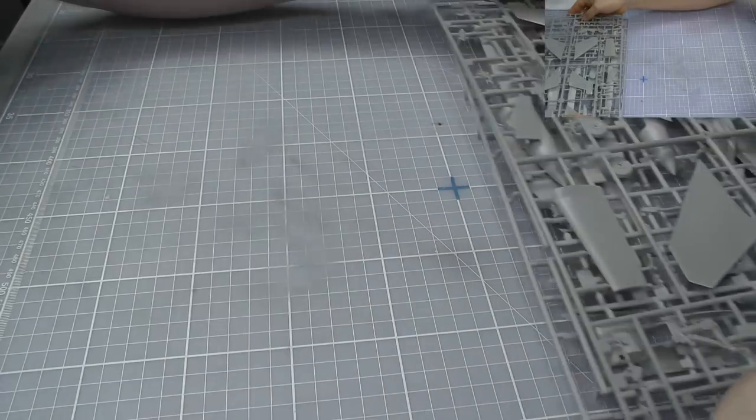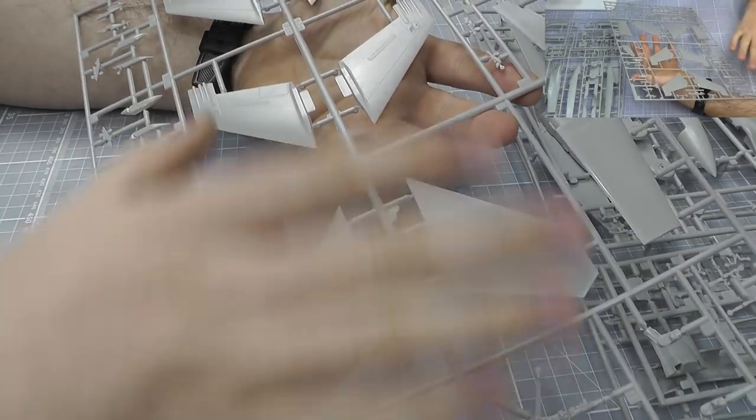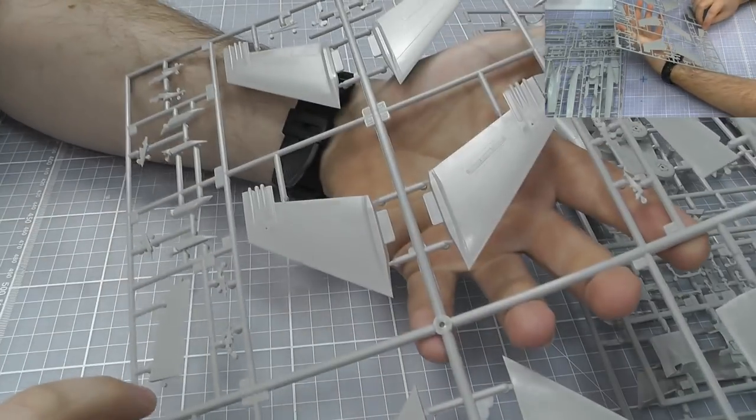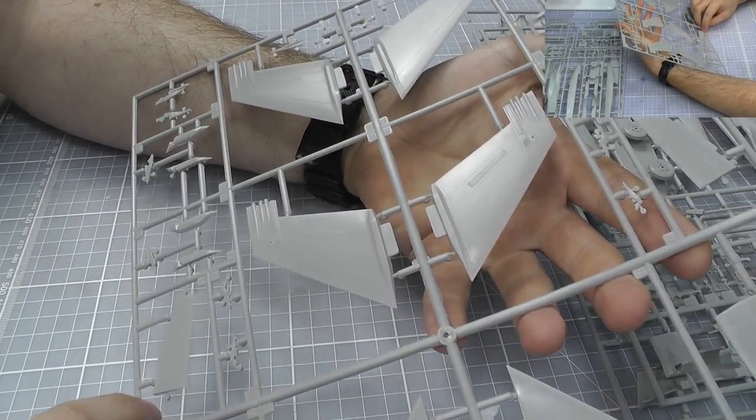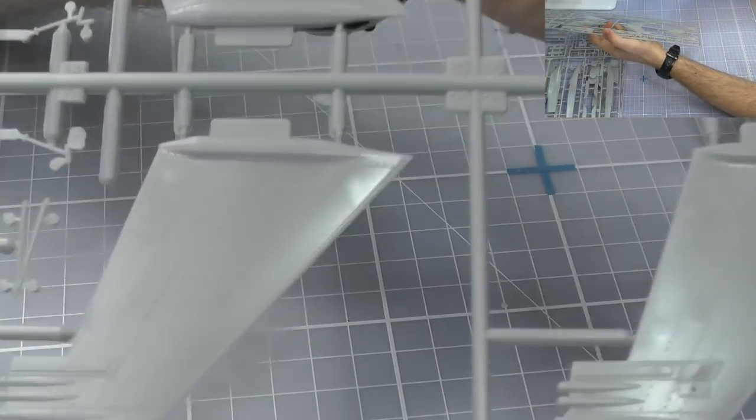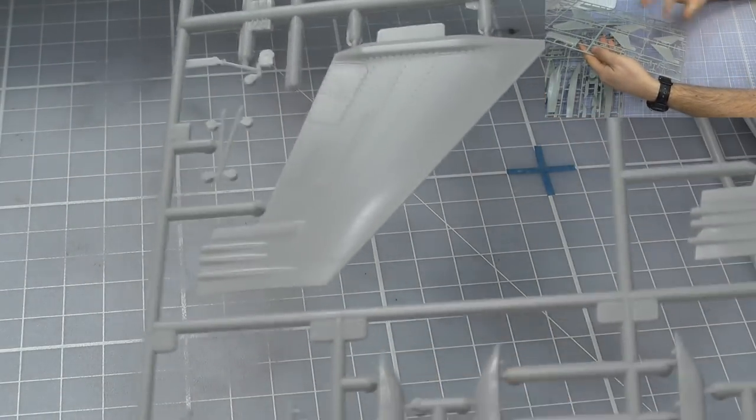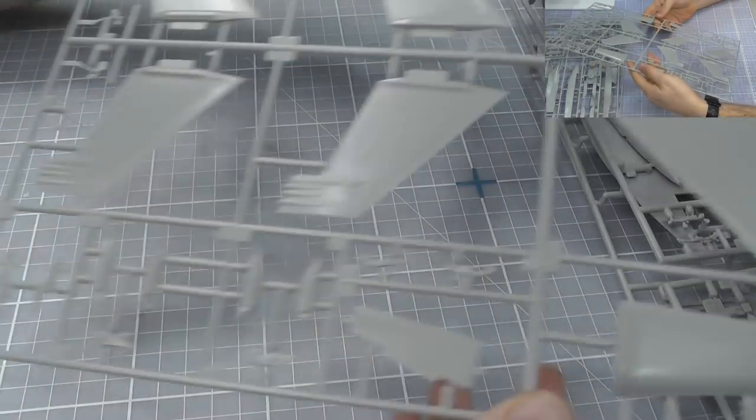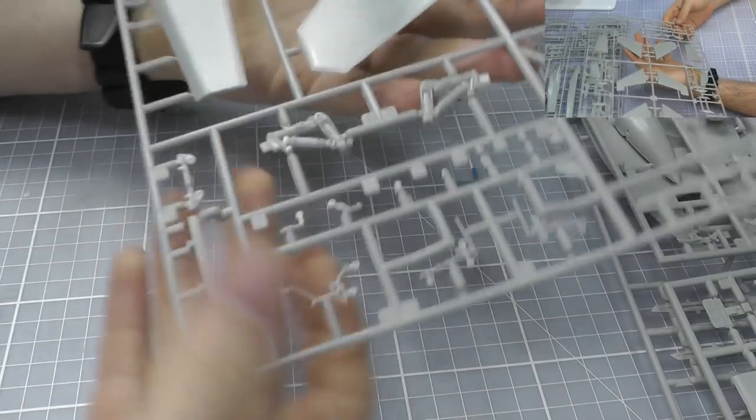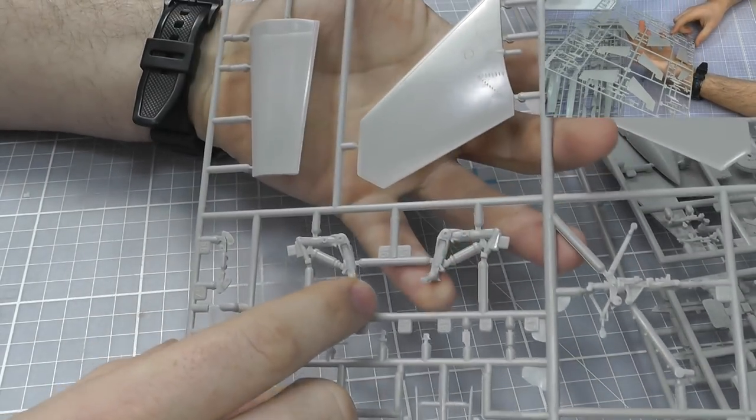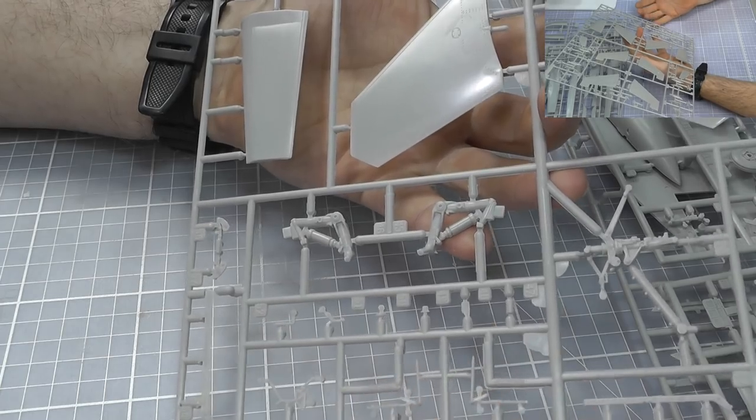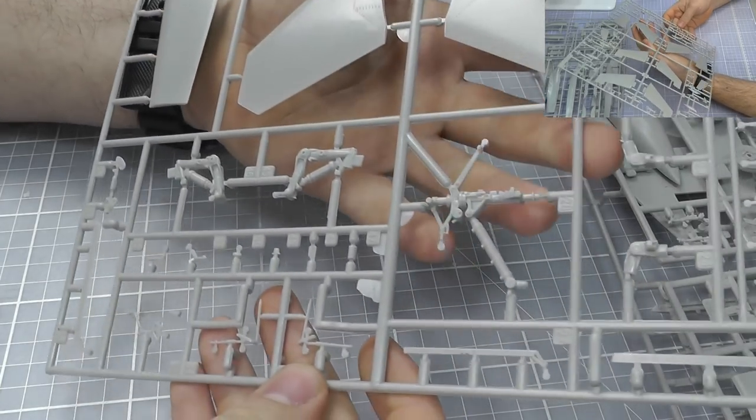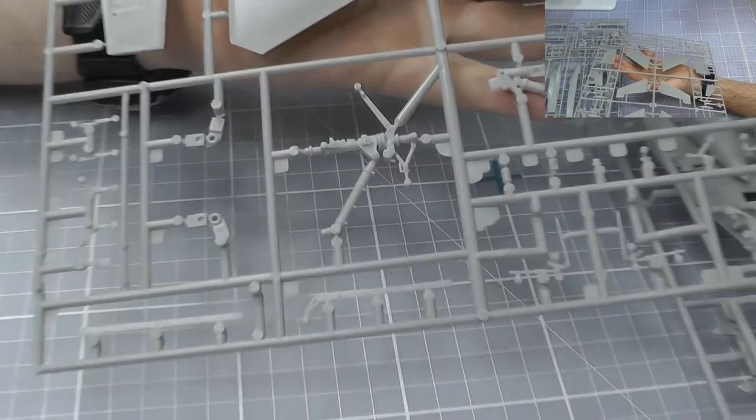Last couple of sprues here. We've got tails and everything on here, again very good detail indeed. Nice detail going on in there. Then we have lots of little pieces and stuff and our landing gear. Here's our landing gear looking very nicely detailed for out of the box.